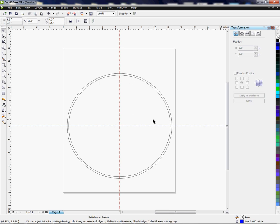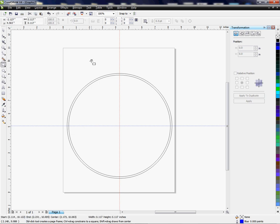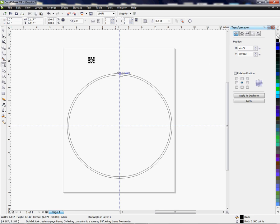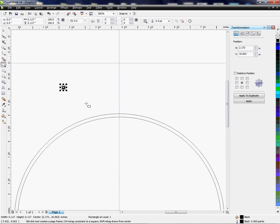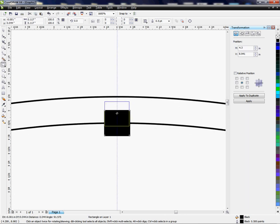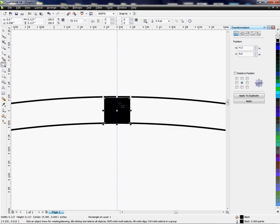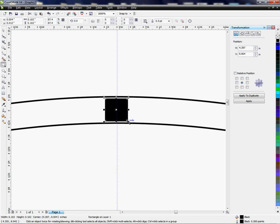I'm going to now press the square tool and hold the control key down and make a tiny square. Come over here, left click in the black to fill it. Zoom in using my mouse key and place this square inside or in between the two lines.